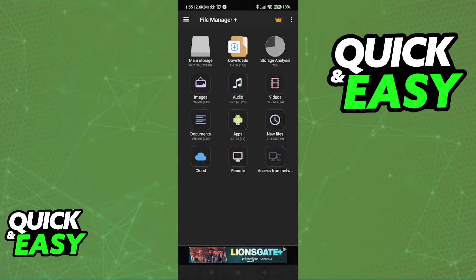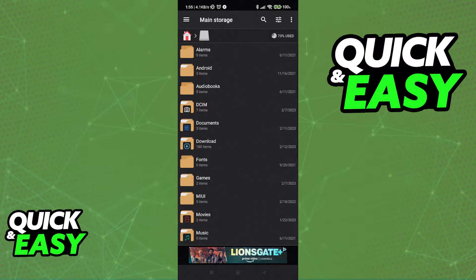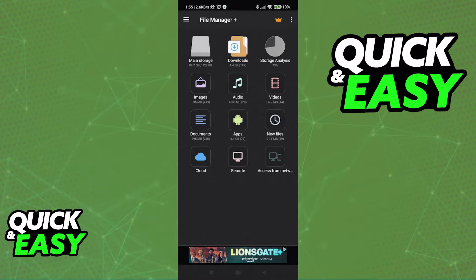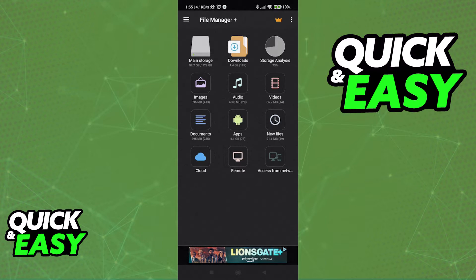After you have a file manager ready to use, go to the main storage of your phone, Android or iOS, select Data, and in here, look for the com.mojang folder.